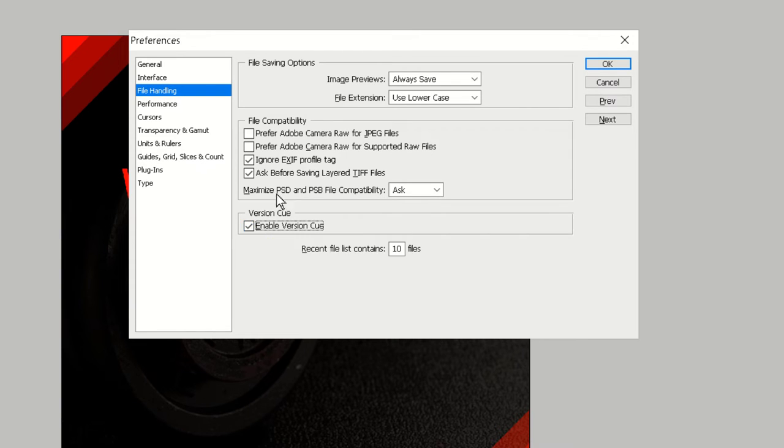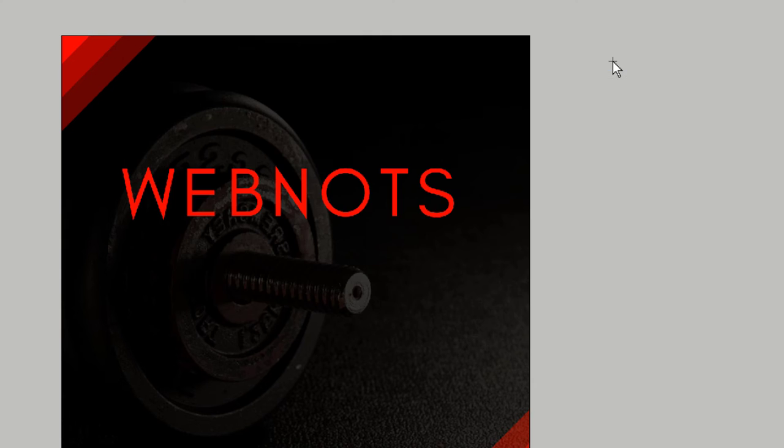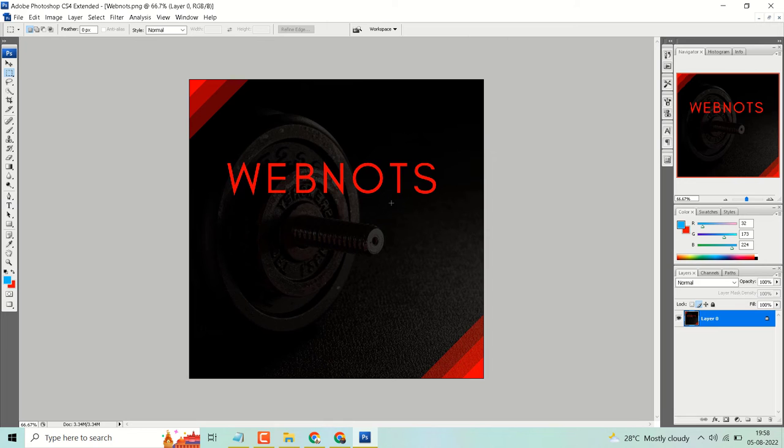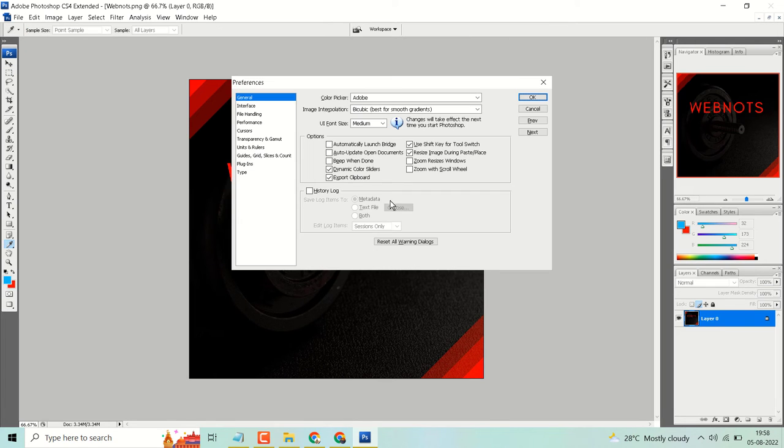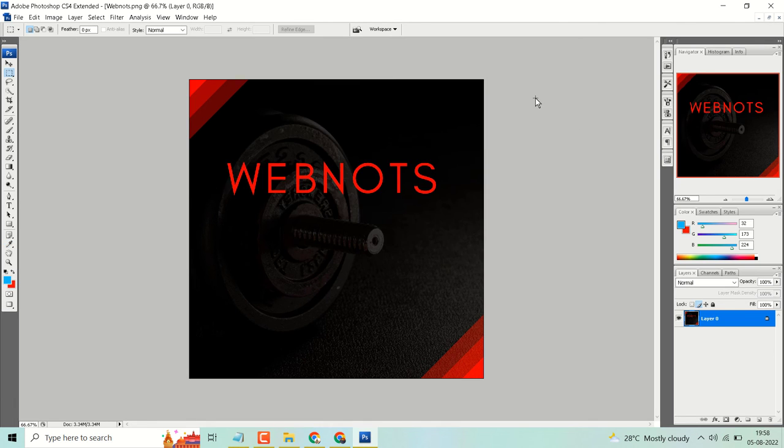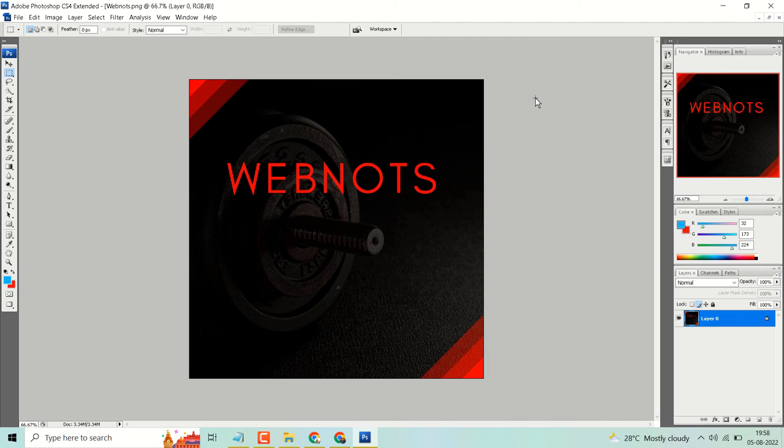Then click on OK. If you want to disable, again press Ctrl+K, File Handling, and deselect this box then click on OK. So this is a short and basic way to enable or disable version Q in Photoshop. Thanks for watching.